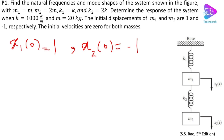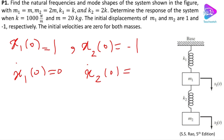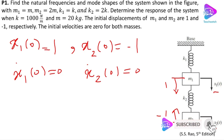The initial velocities are 0, so x-dot-1 equals 0 and x-dot-2 is also equal to 0. This initial condition means that m1 has been pushed down 1 unit and m2 moved upward, minus 1, in the negative direction. The positive direction is downward, so m1 was pushed downward and m2 was pushed upward, and then the system is released to start vibration.